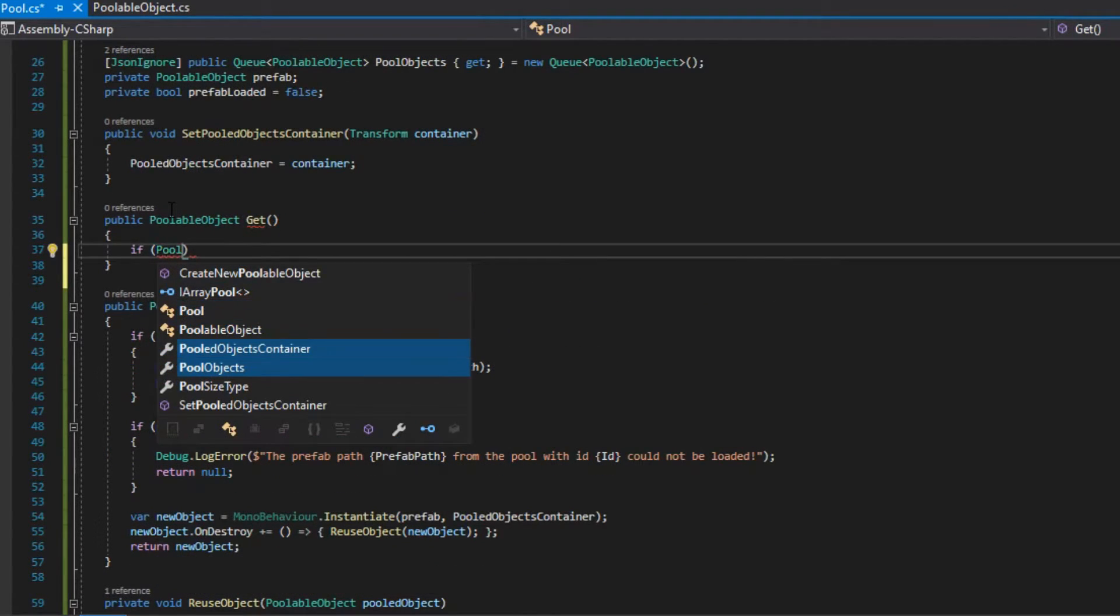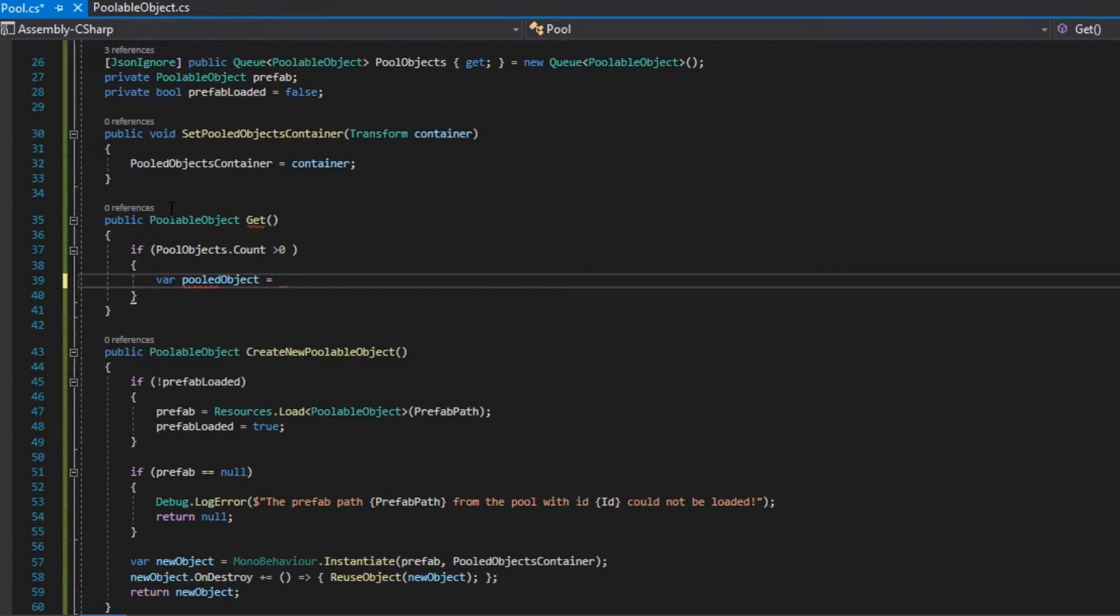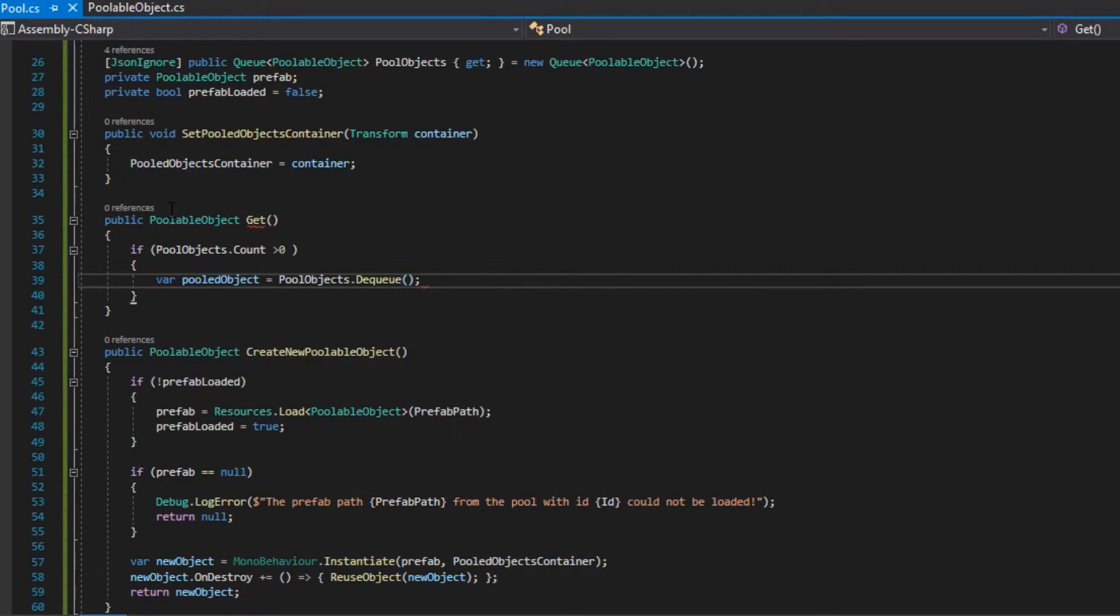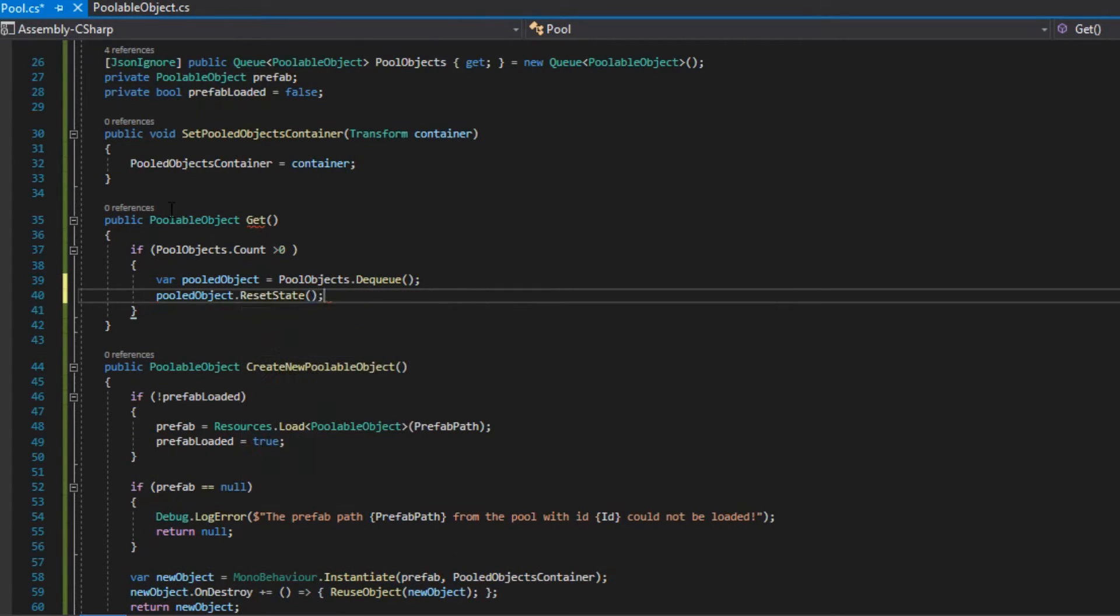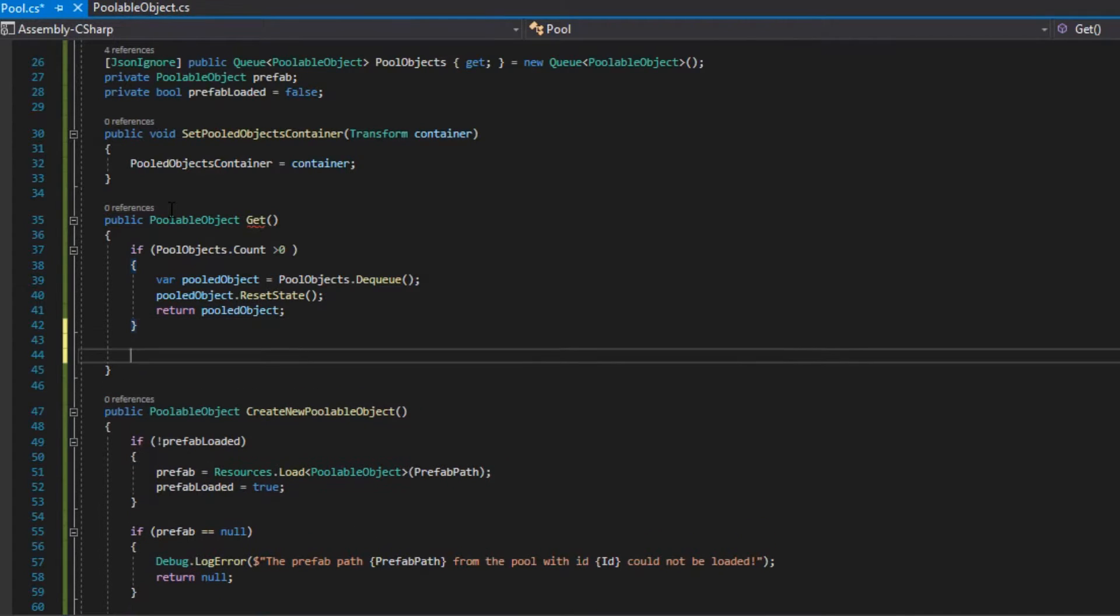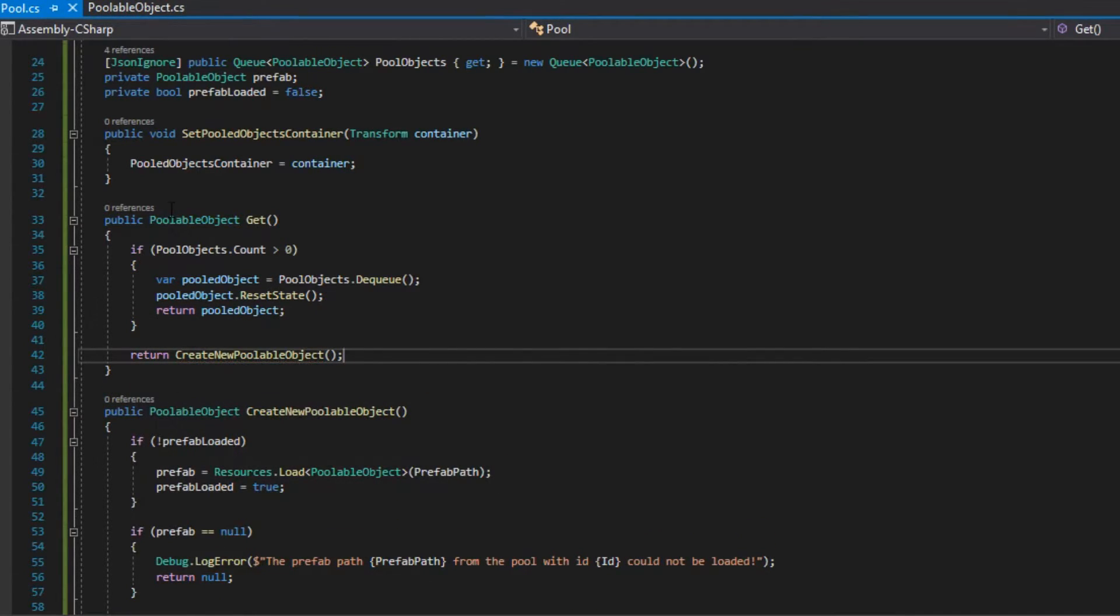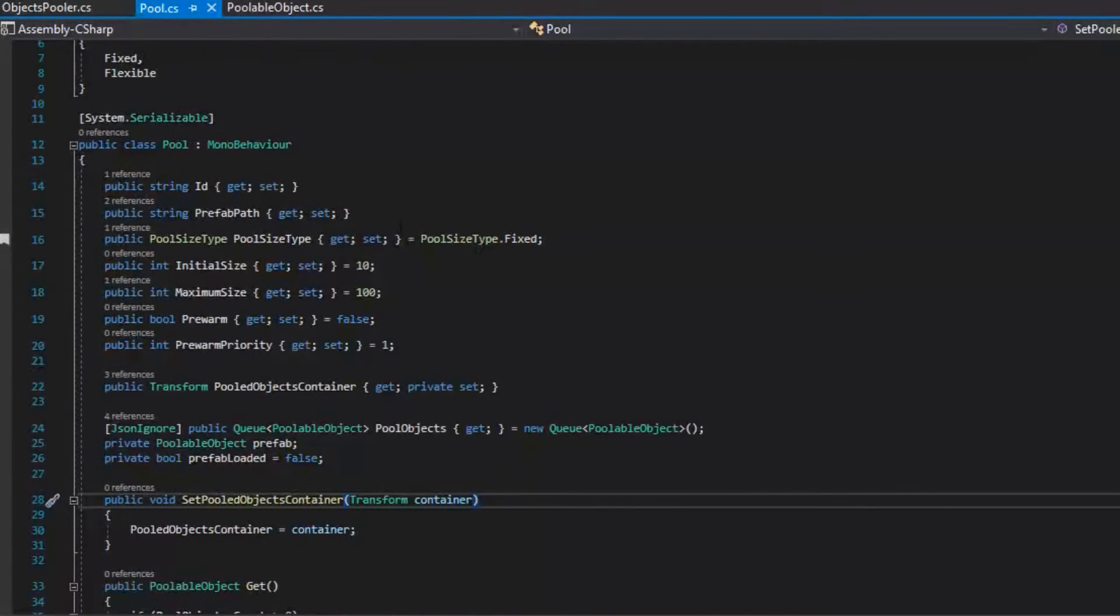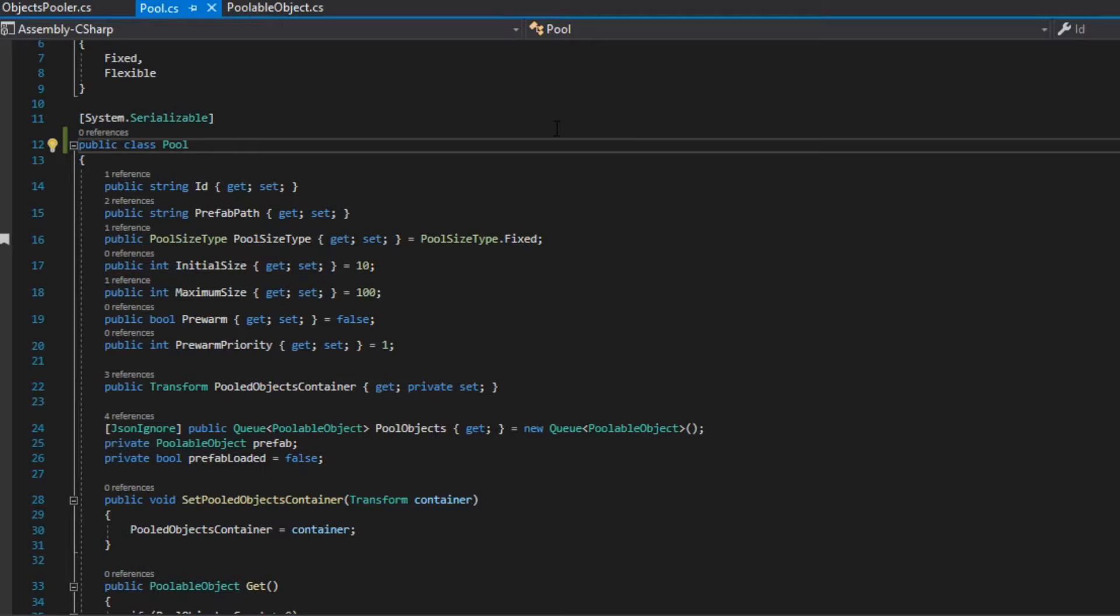We are going to create a get method of type pooledObject. If pooledObjects.count is greater than 0, the method will get the next pooled object using poolObjects.dequeue. It will call resetState for that object and it will return it. Otherwise, it will return createNewPullableObject. Also, our class should not be derived from MonoBehaviour.